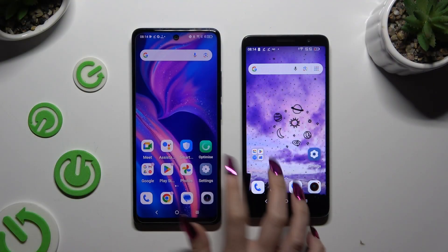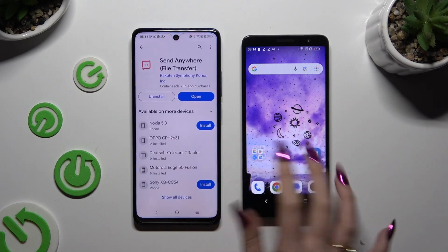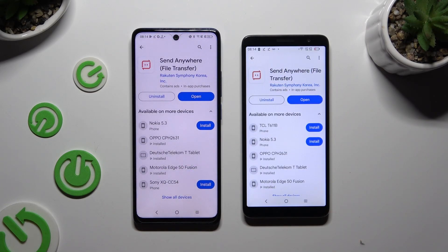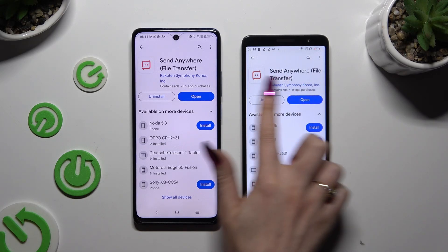Begin by opening the Play Store on both devices and getting the free app Send Anywhere. When it's ready, launch it.